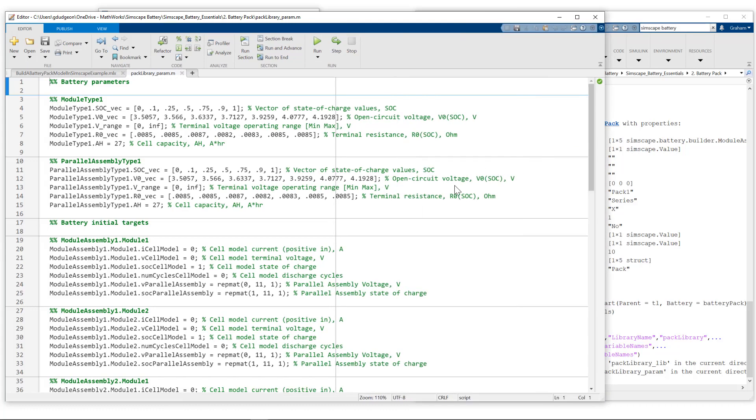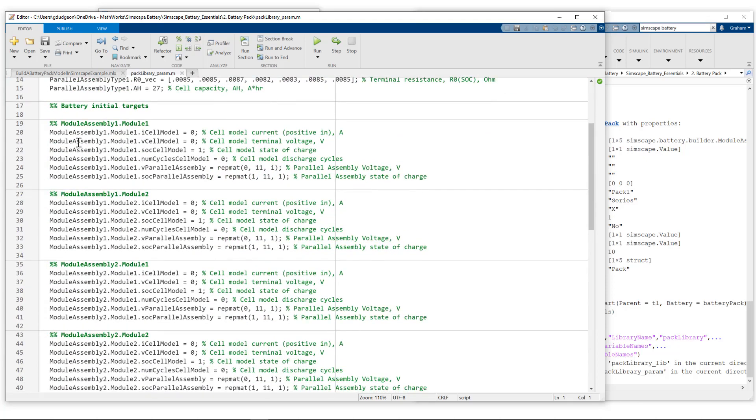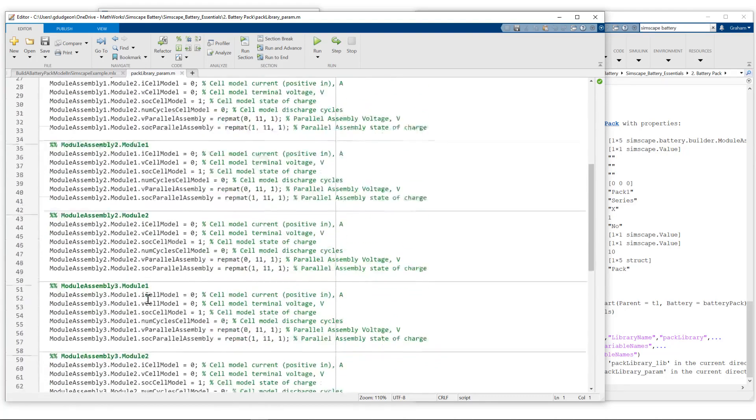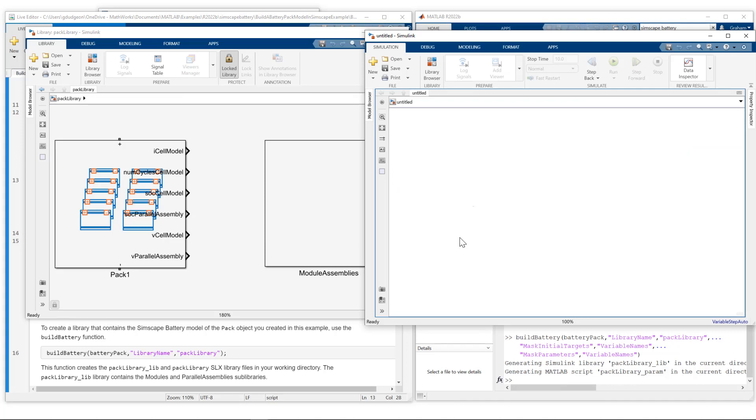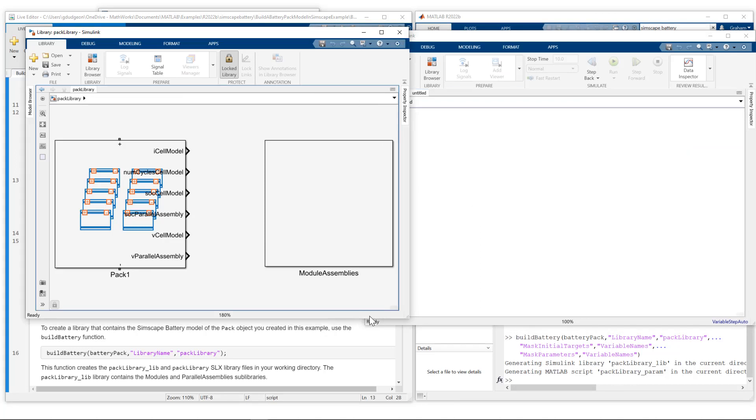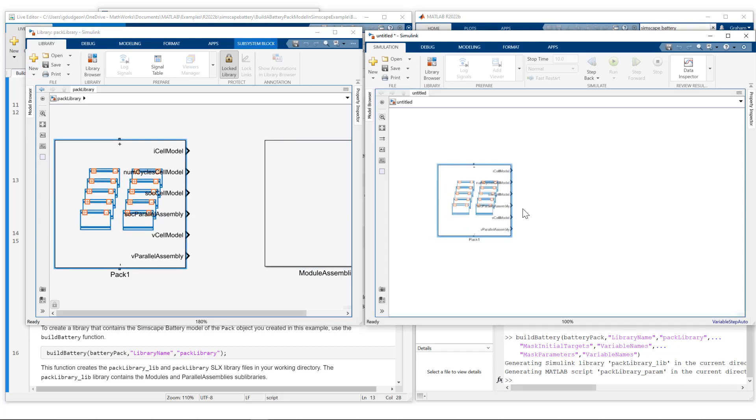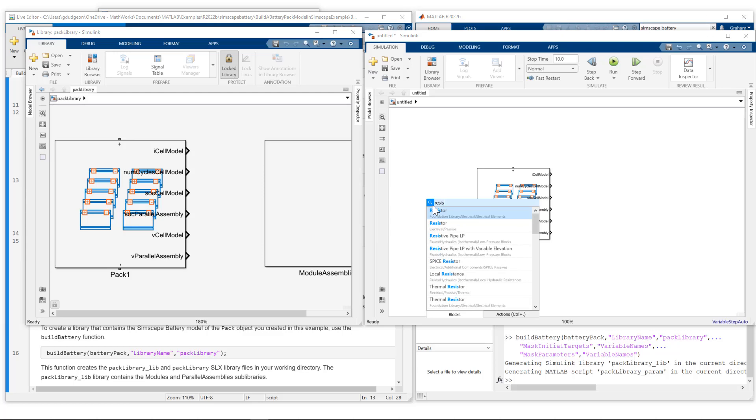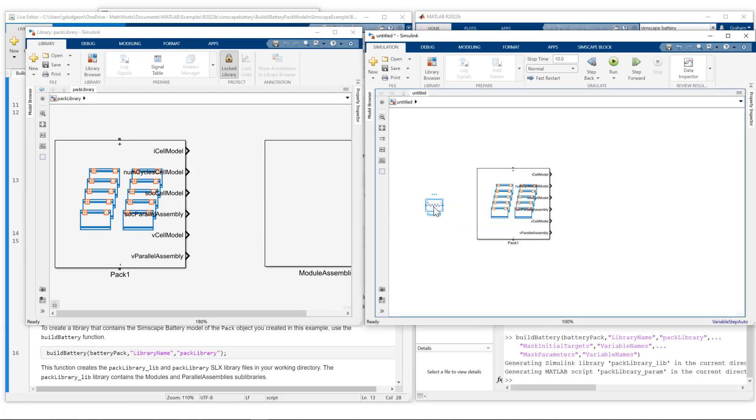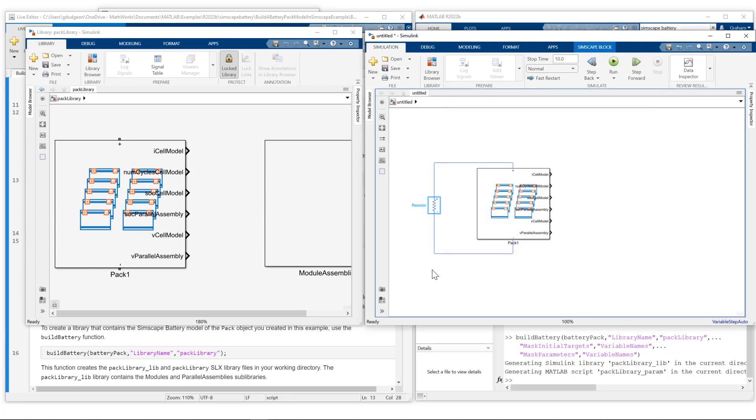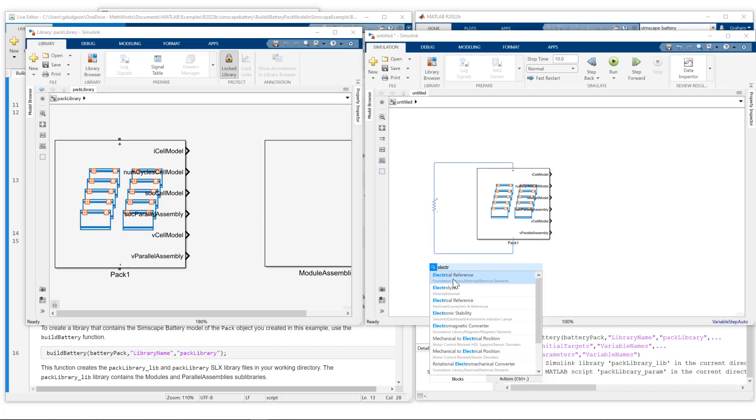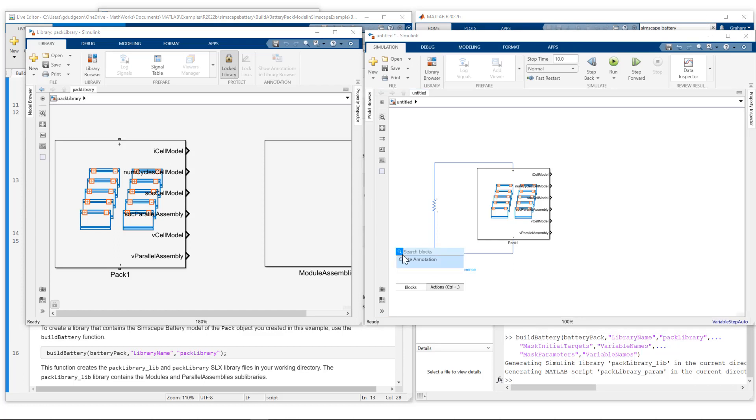Let's take a look at the parametrization file. When the parametrization file is created, it uses default parameters, but you can of course change those to your specific data sheet values. You can see we have access to parametrization for module assembly one module one, assembly one module two, et cetera. We're going to stick with the default values for now and we'll change them as we move forward. What we'll do now is put this pack in a simple test harness. I want to connect this to a resistor, so a very simple test harness. I'll rotate the resistor and connect it up to the terminals. We see its resistance is one ohm. I also want to add electrical reference and the solver configuration block.